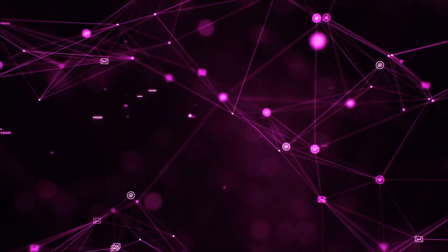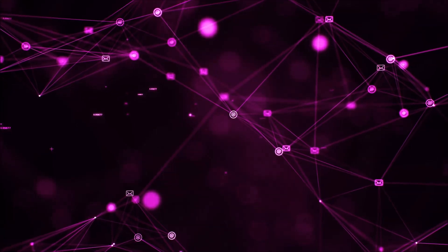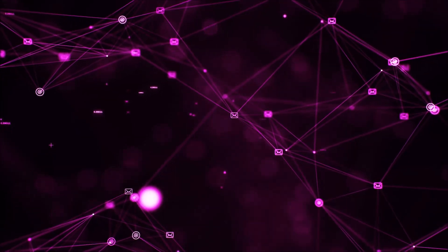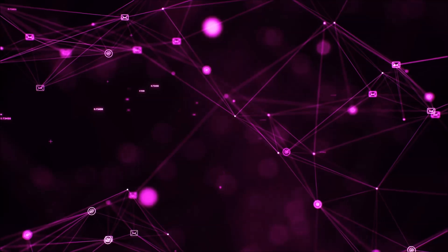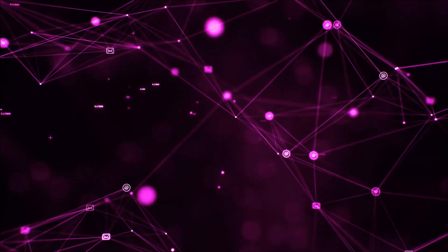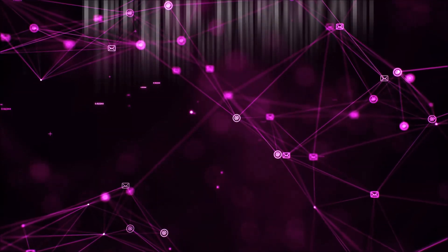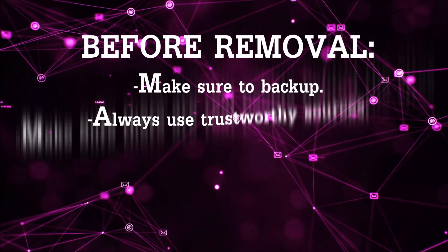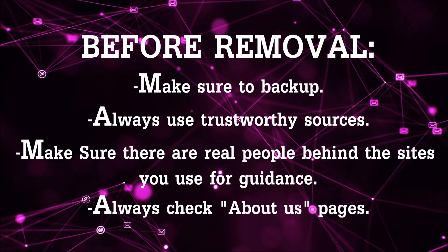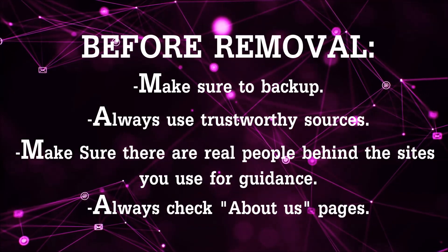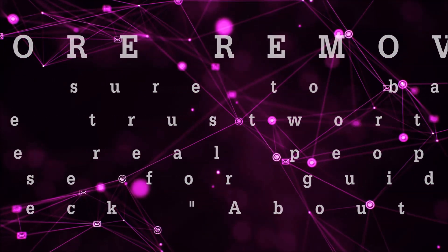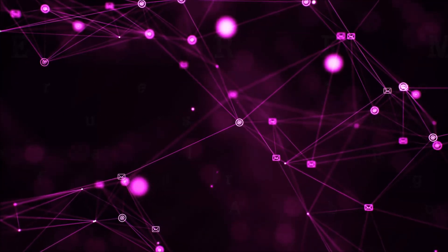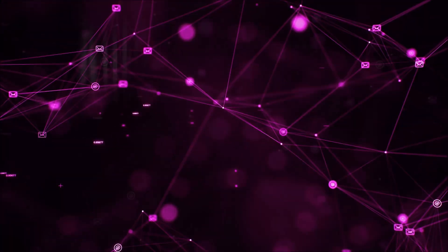Before we begin this video I'd like to say that you should never trust sites that have no real people behind them or video guides and you should always make sure to back up your files before doing any removal by yourself and always use trustworthy sources. Make sure that these are real people behind these videos because many people do this for money and they may scam you.